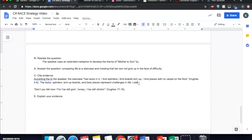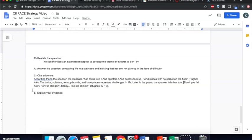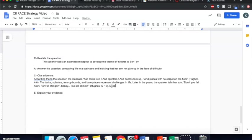Now I need to explain my second piece of evidence, but I need to introduce it first. Later in the poem, the speaker tells her son, quote, don't you fall now, for I still going honey, I still climbing, lines 17 through 19. And then I explained that quote. Despite the problems she has encountered in her life, she wants her son to demonstrate perseverance.